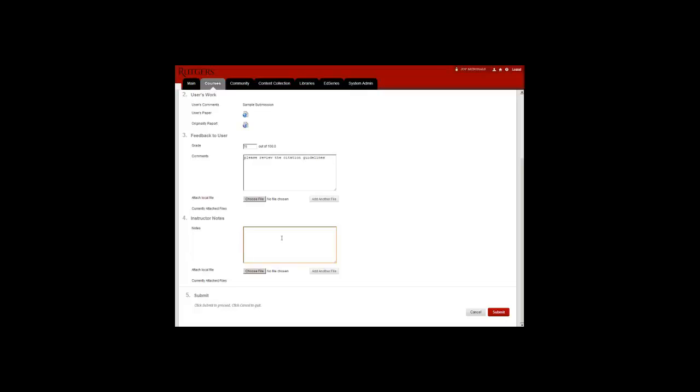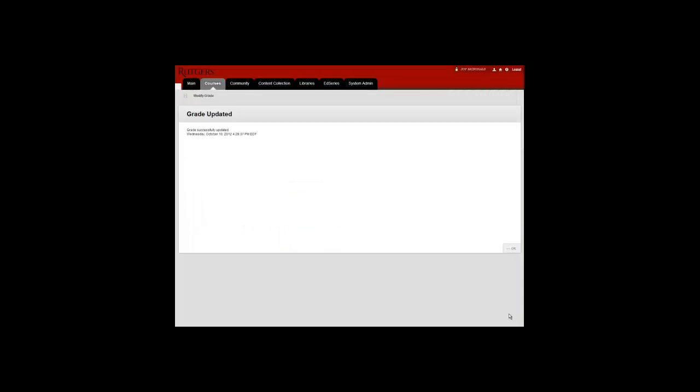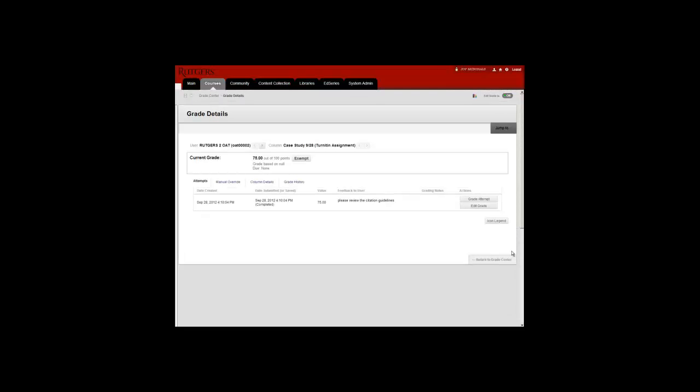After entering a grade and comment, click Submit at the bottom right. Once the grade has been updated, click OK. This returns you to the Grade Details page where you can review the grade and the comments.